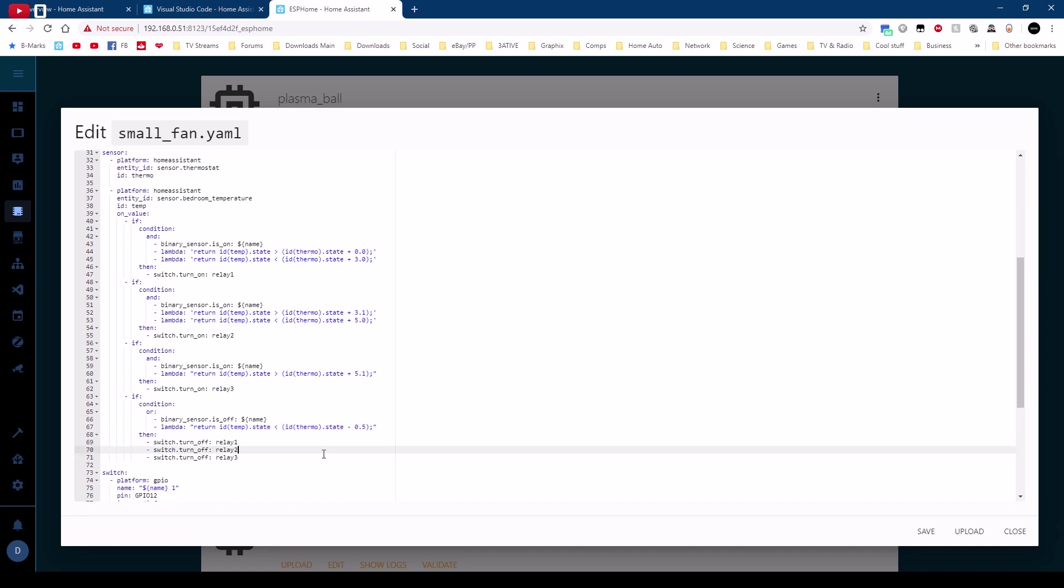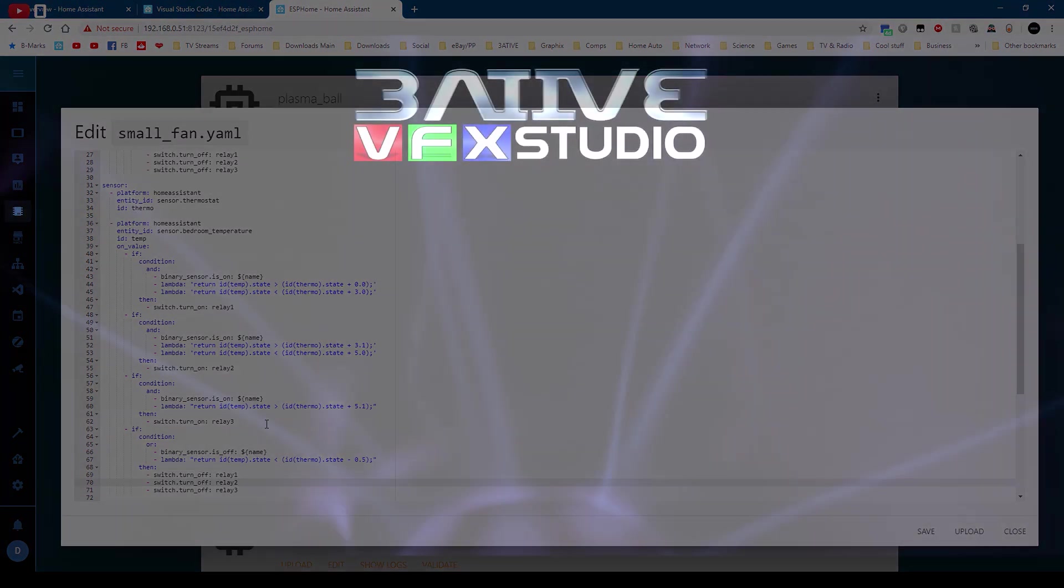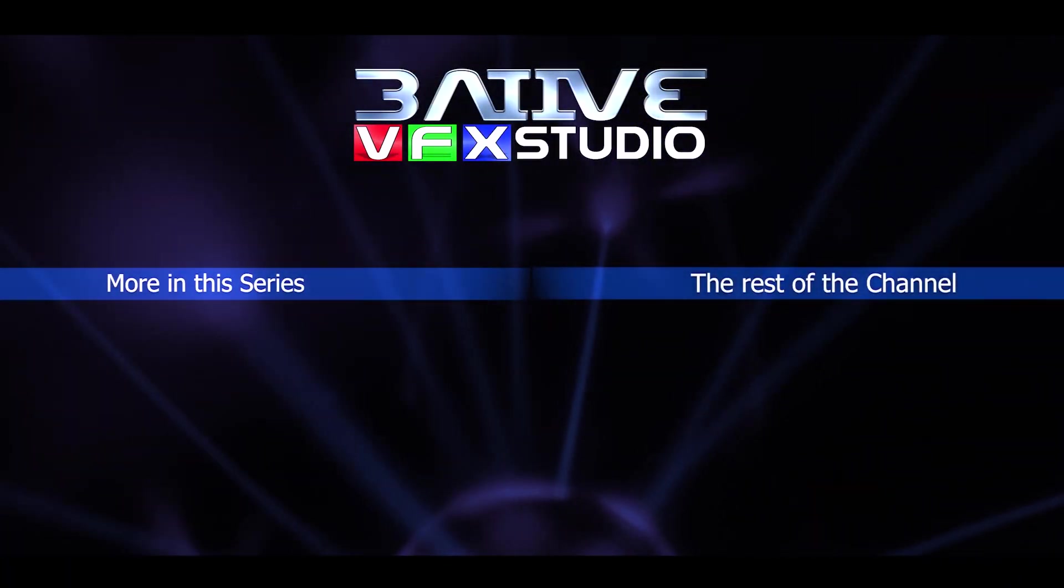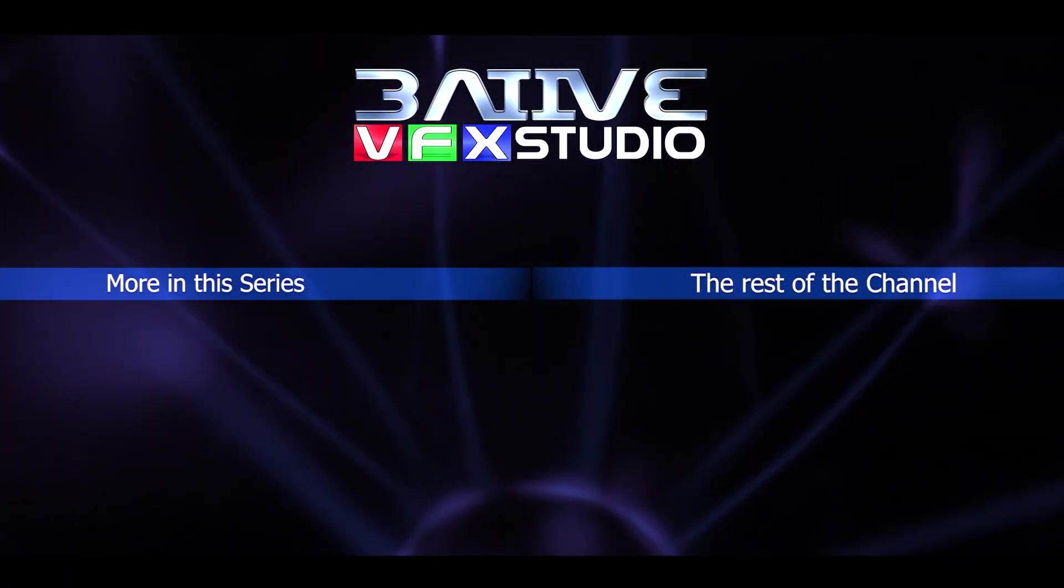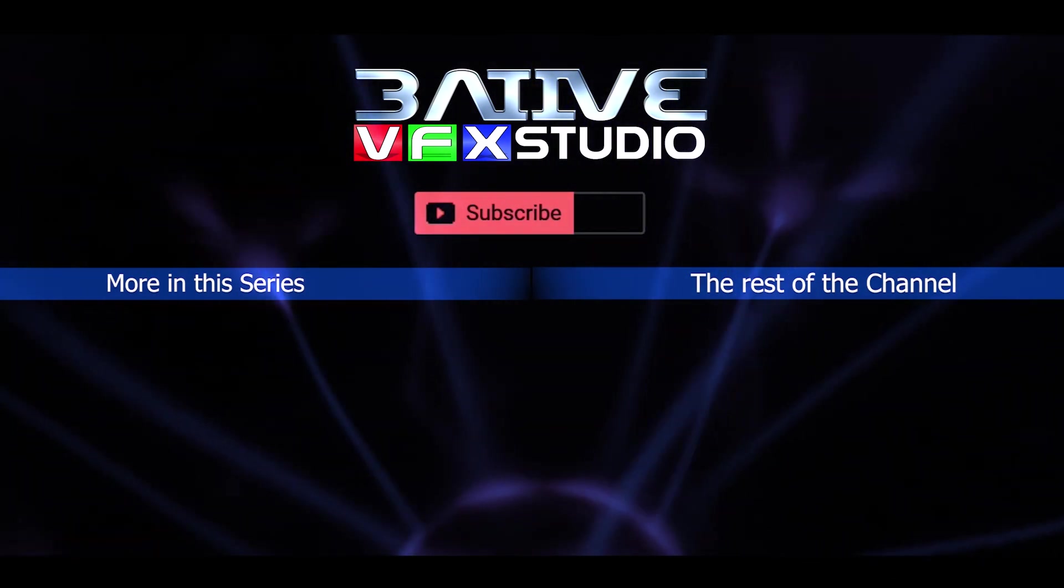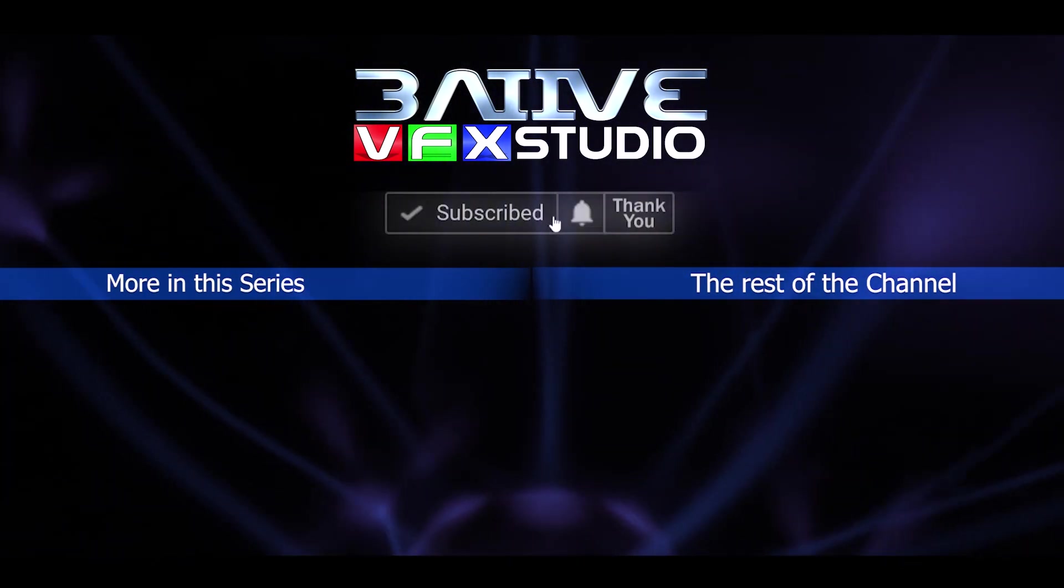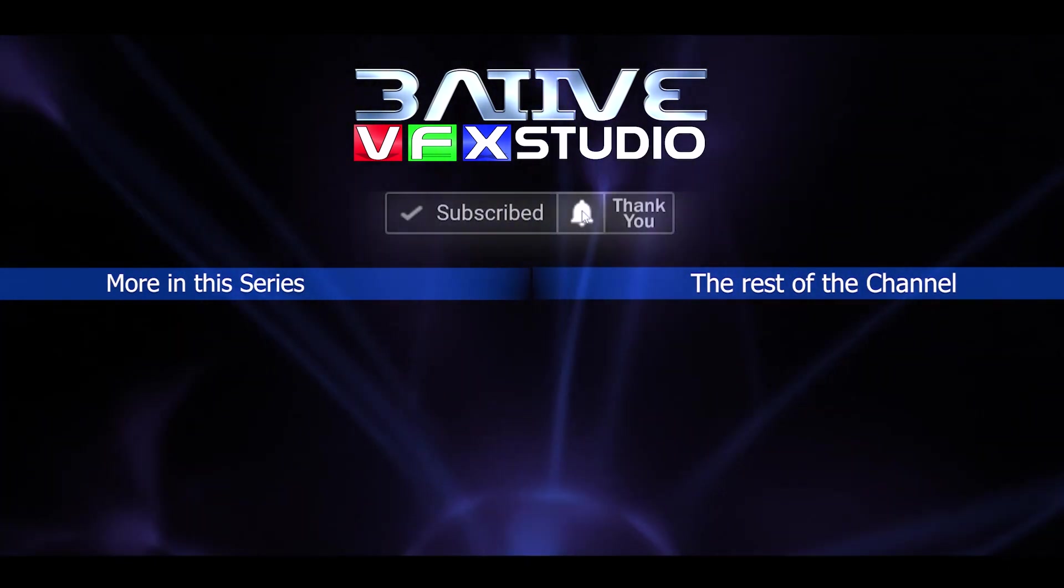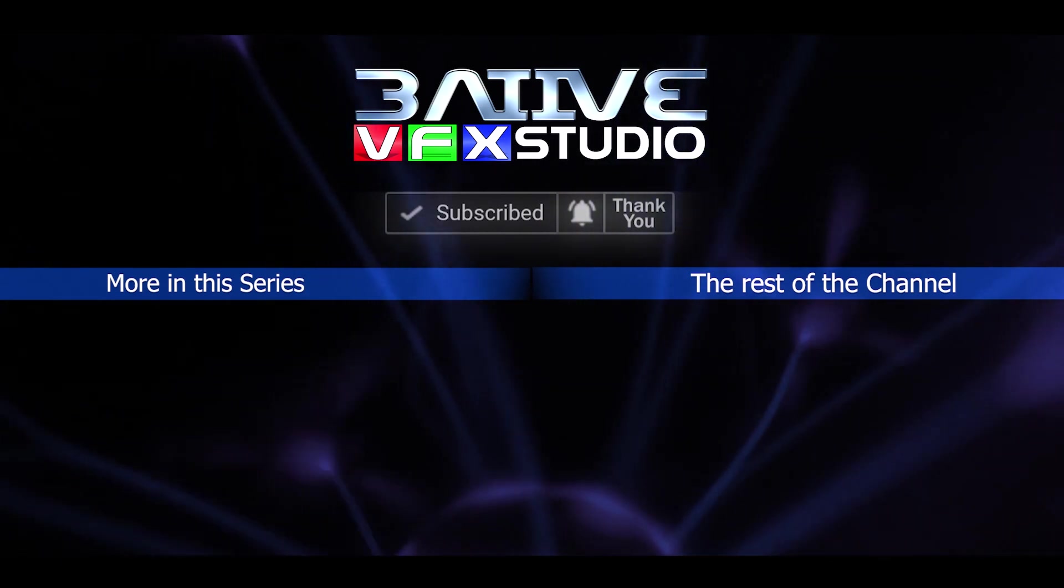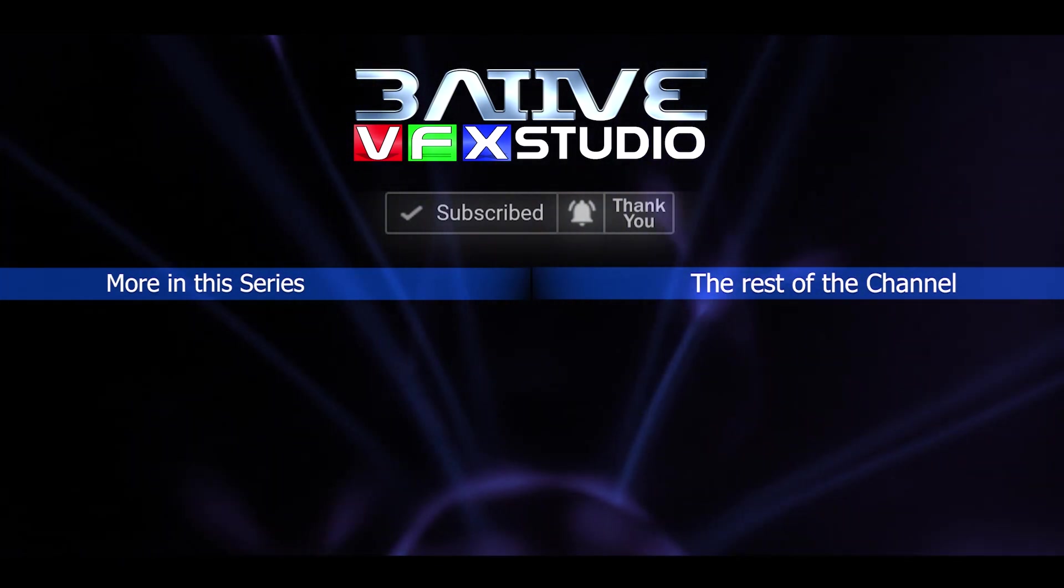Well I hope this video was helpful with your projects please do share it so others can find it as well. I upload videos whenever I can so subscribe and hit the bell icon to get notified. That's it thanks for watching.